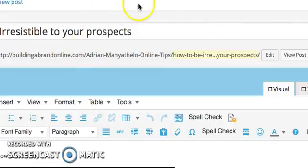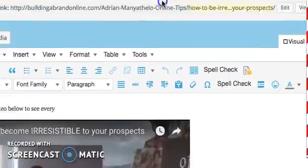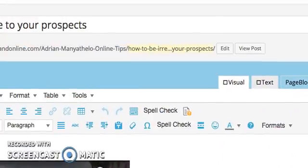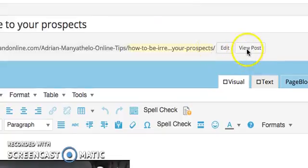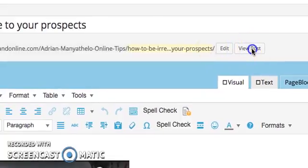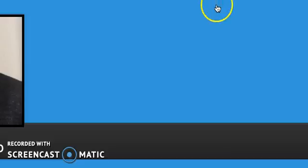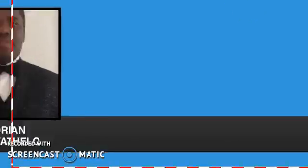Now that we've published the blog, we just want to show you how to view it. As you can see, this is our blog. What you do is come here and click on 'View Post'. Let's click on there and see what happens. It opens another page, and in a few seconds the blog will be ready for us.